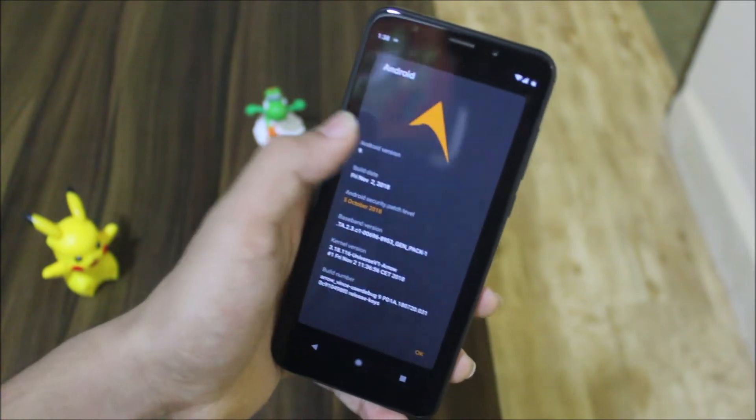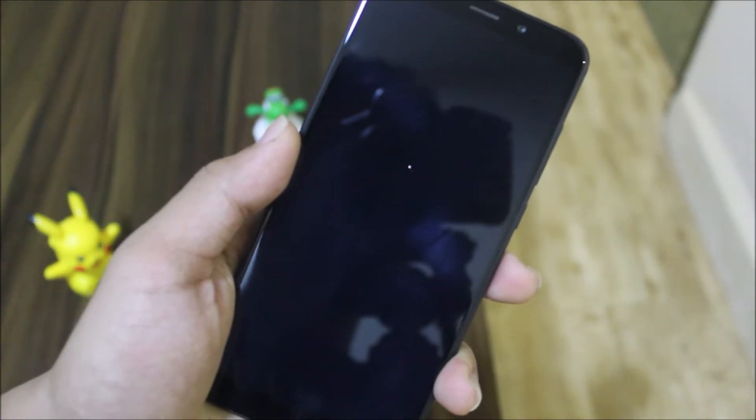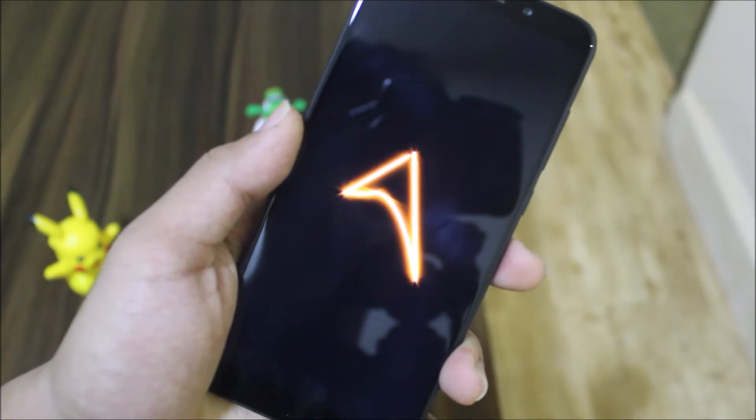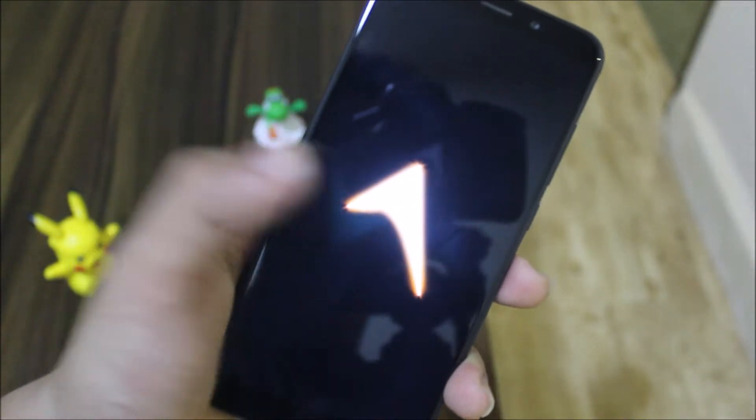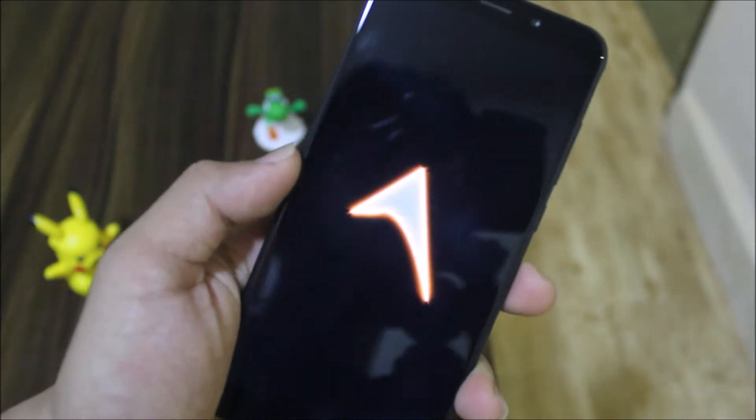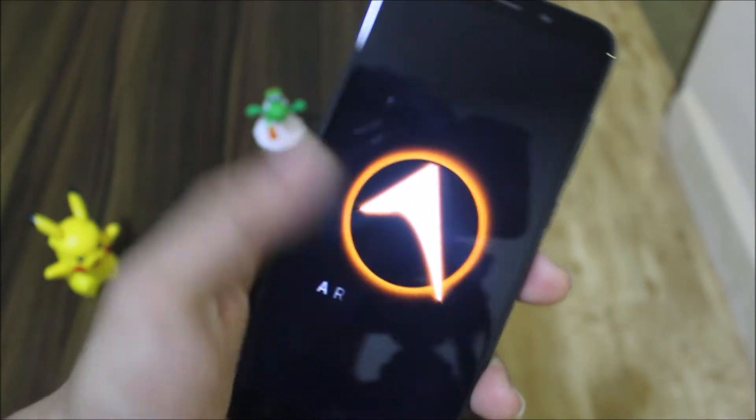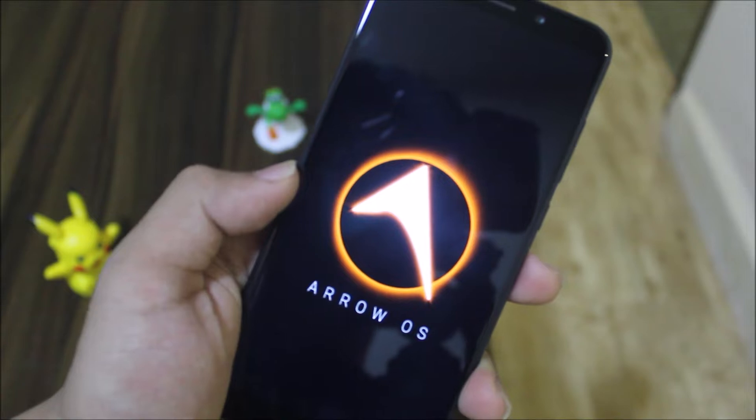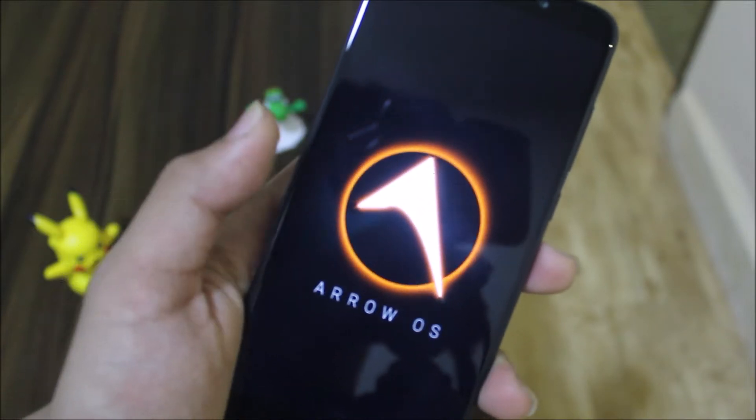We're starting with the boot animation. This is the boot animation of ArrowOS now - it's like the one we had before but with some Halloween theme. As you can see, it says 'going forward'.